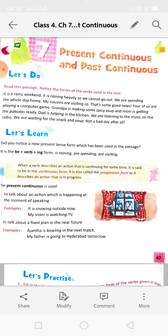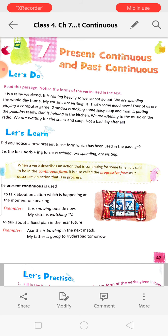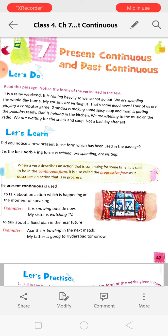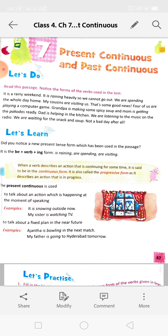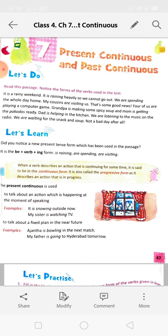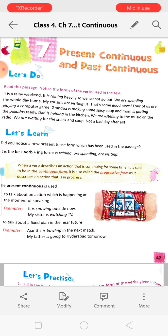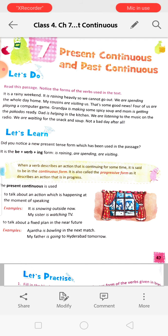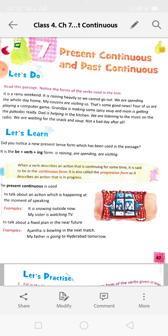Otherwise you will miss the class. So before starting the live class, when the time is given, before 5 minutes you have to open the net and sit in front of the phone. When we give you the password, you will just click and then we will start the class. In conversation, the conversation book is very necessary. So I am starting the class now.